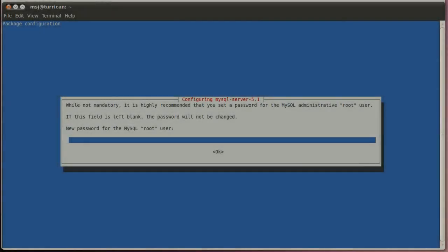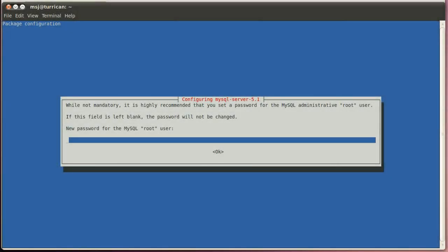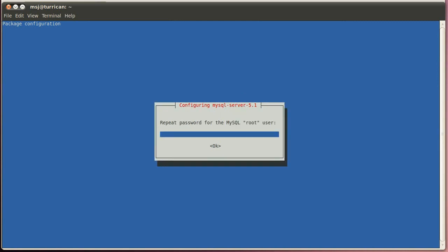Okay, after the download is done, the first thing you have to do is set a password for the root user on your MySQL database. Alright, type in your desired password, and hit enter, and retype it again.